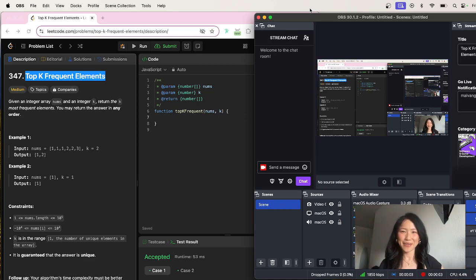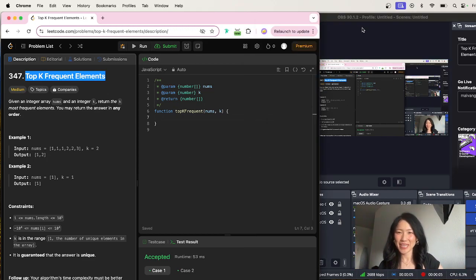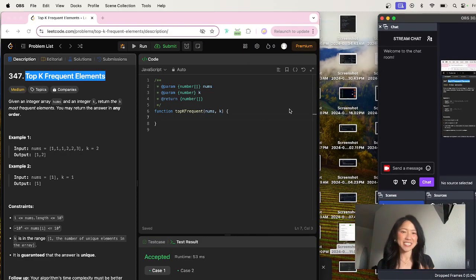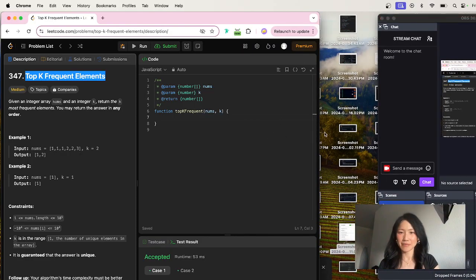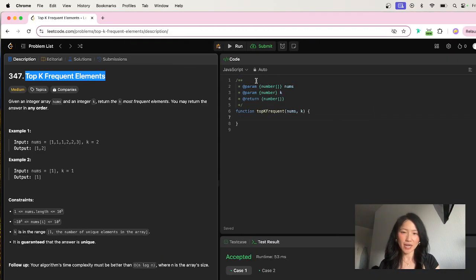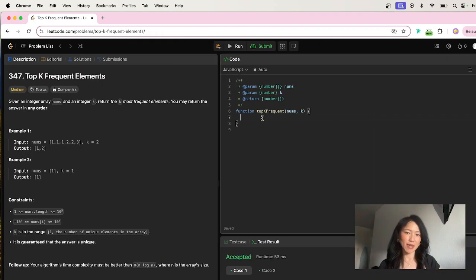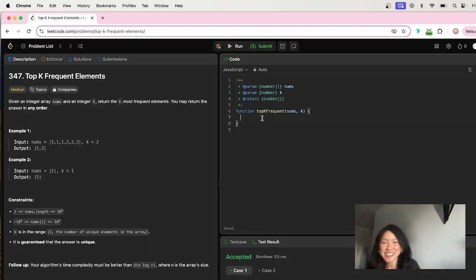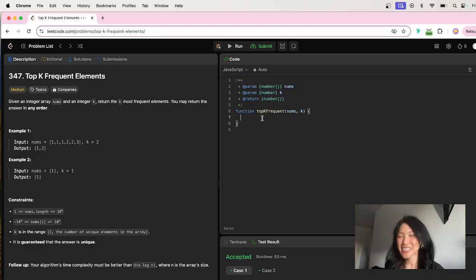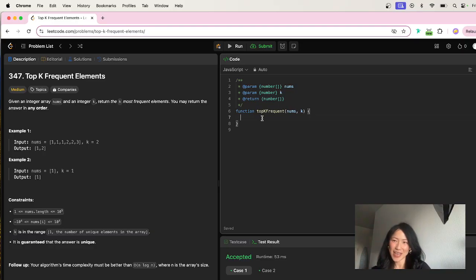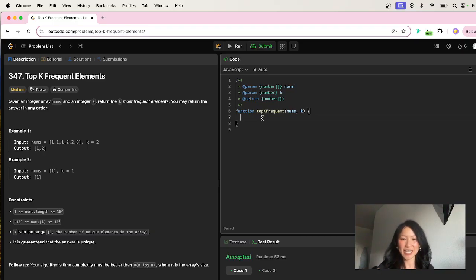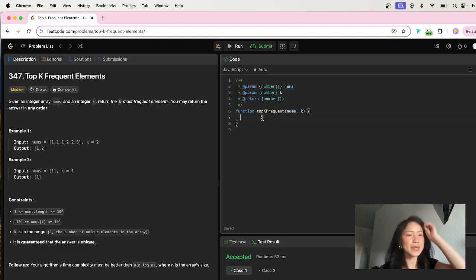Happy Friday, hello everyone, welcome! So today's algorithm we will be working on is Top K Frequent Elements, and I hear that this is a really hot topic so I want to go ahead and work on this with you guys. Let's go ahead and read the prompt.